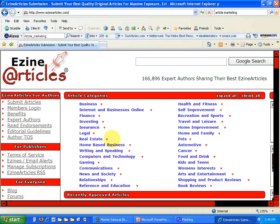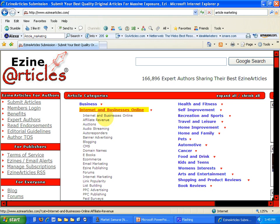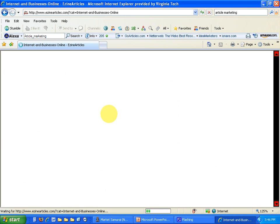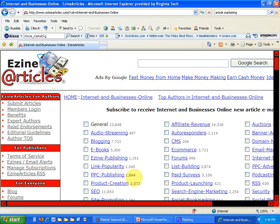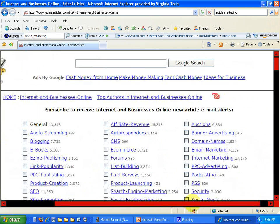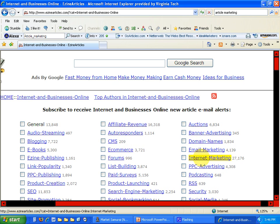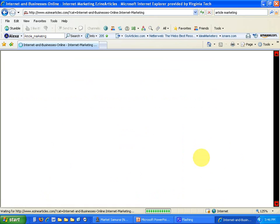I'm going to go over here to EzineArticles.com. What I didn't realize in the beginning when I started doing article marketing is how important this first screen is. Let's go to the Internet and Business Online category, and I'm going to show you some key things you need to understand about how the system is structured. On the next screen, you're going to see for Internet and Business Online a variety of subcategories, and you're going to be able to see the number of articles within each subcategory.